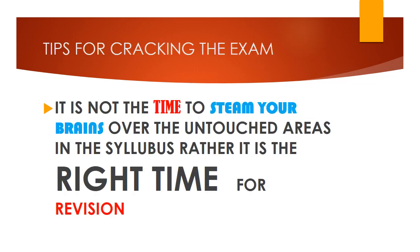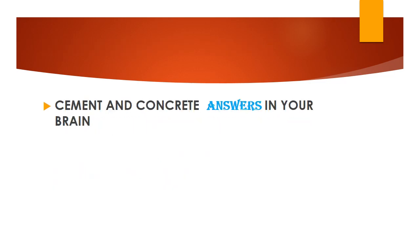You may have so much confusion and questions, but remember, it is not the time to steam your brains over the untouched areas in the syllabus. Rather, it is the right time for revision. Cement and concrete answers in your brain rather than distracting yourself.